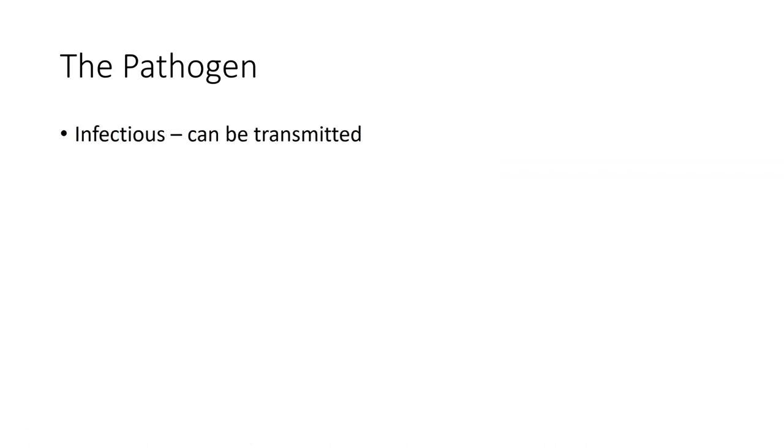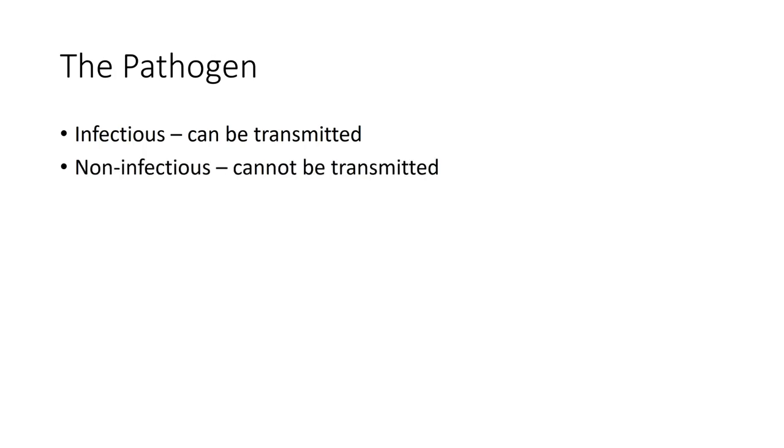With the pathogen, some of the terms we can use is it can be infectious or transmitted, or it could be non-infectious, which means it's not transmitted. There are certain things that are non-infectious type diseases. There are certain types of diseases that are very easily transmitted from one spot to another.